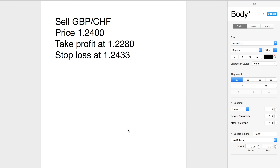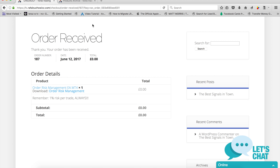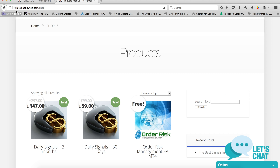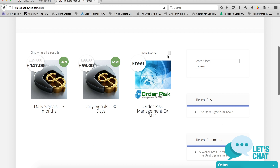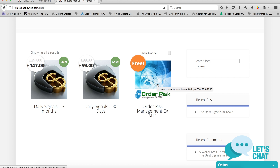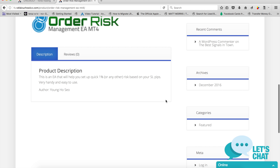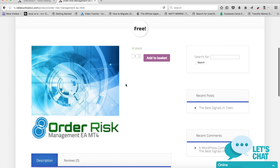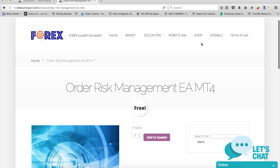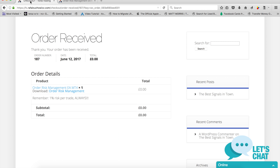It's a pretty straightforward, very easy app called Order Risk Management. You can download it directly from my website. Go to fx.rafaelzuforbus.com, then go to the shop — it's completely free. I don't charge for it because I'm not the author; someone else is. The author is Young Ho Seo.